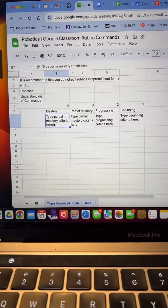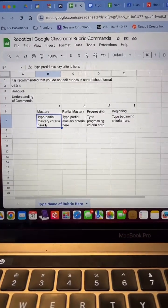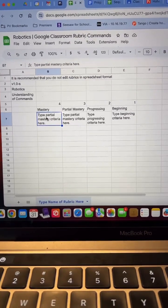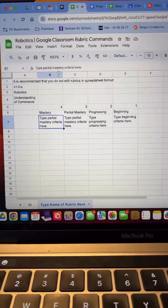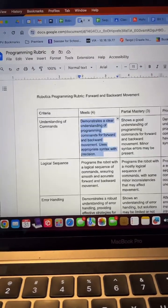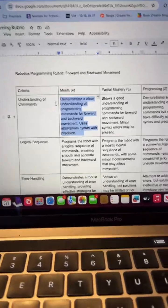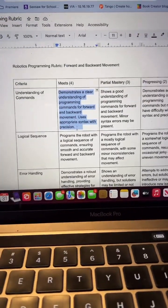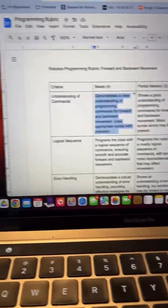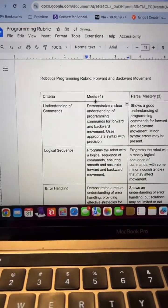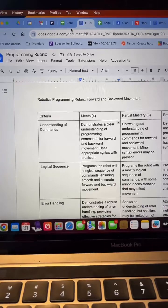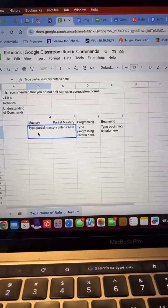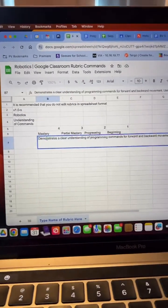And then the only other place that we're going to edit is where it says type partial mastery or actually mastery criteria here. So I'm going to come right here. I have my rubric that I've developed with my team. I'm going to go ahead and grab that mastery, copy it,